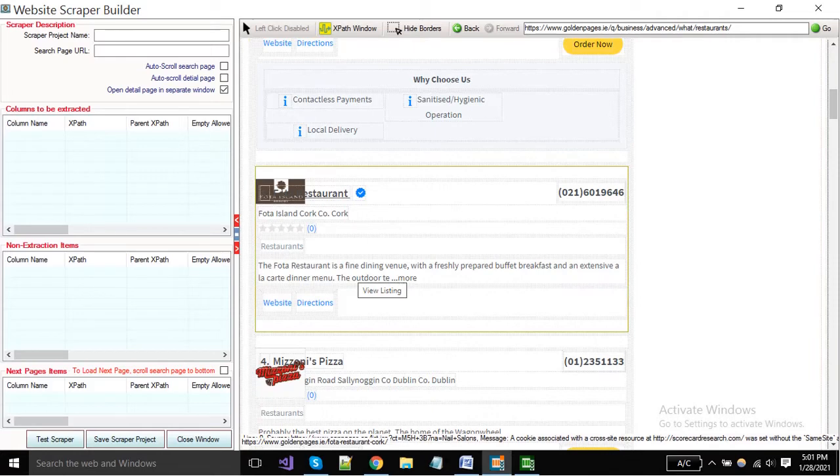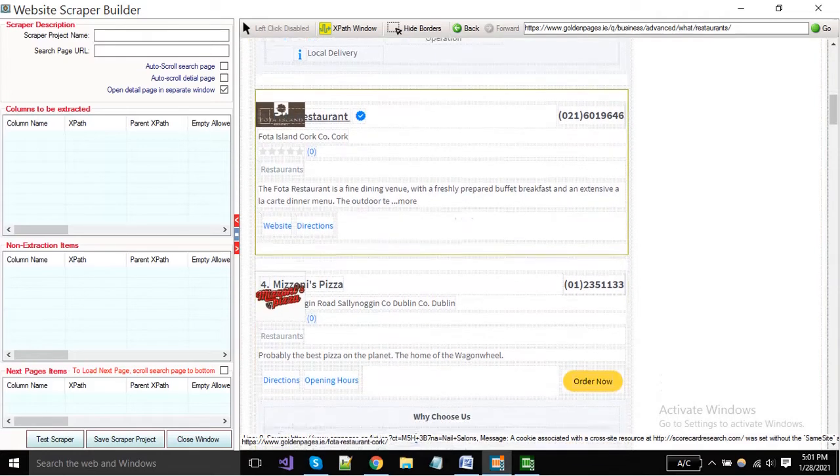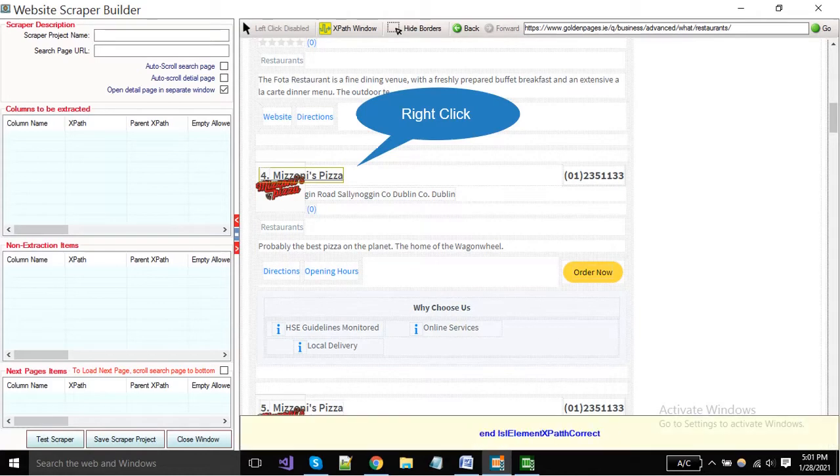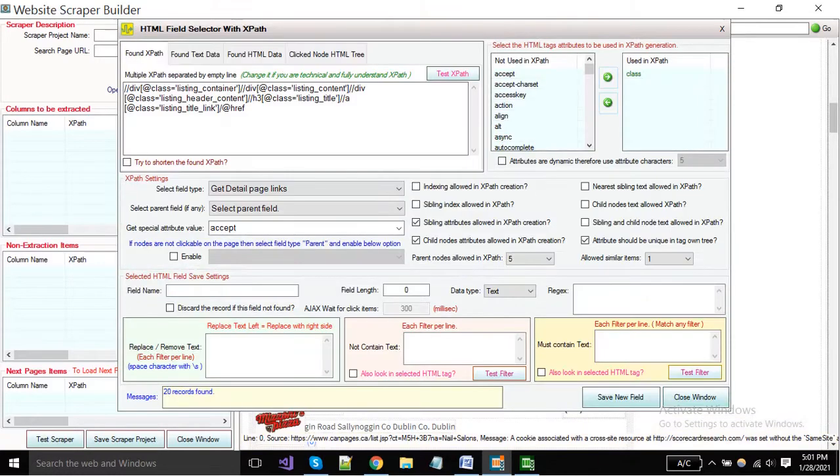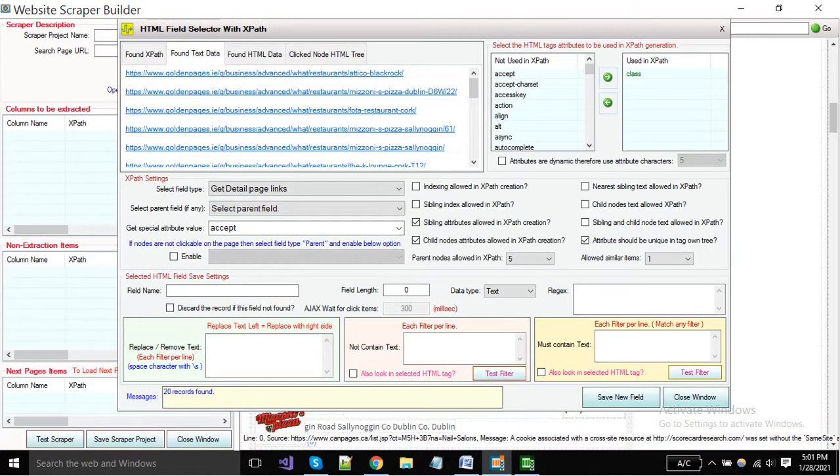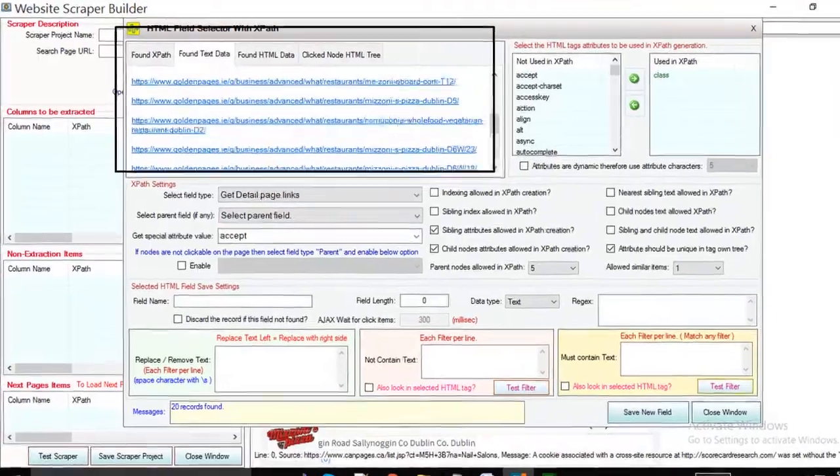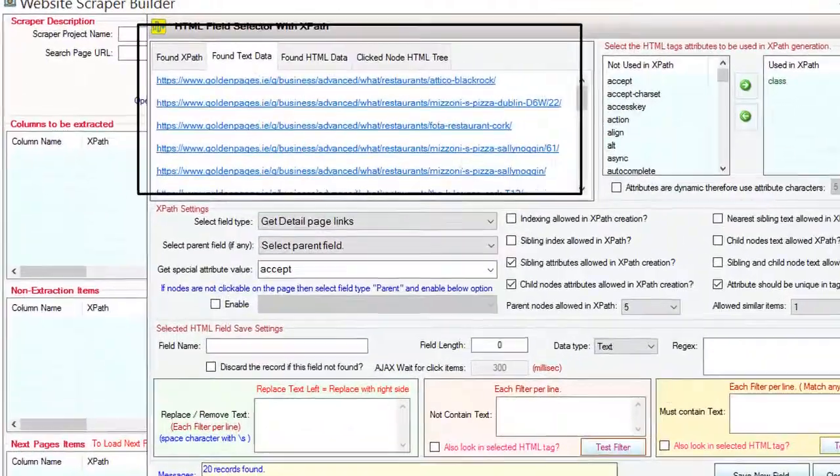Now you have to click on the field where the detail page link exists. You can see here software has collected all links.